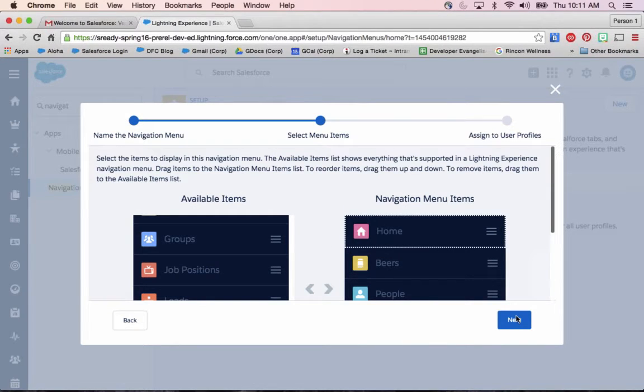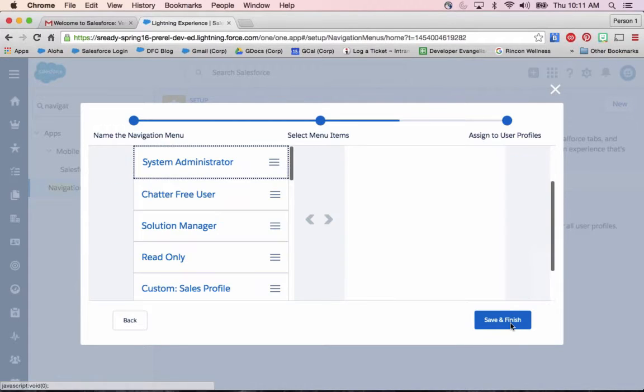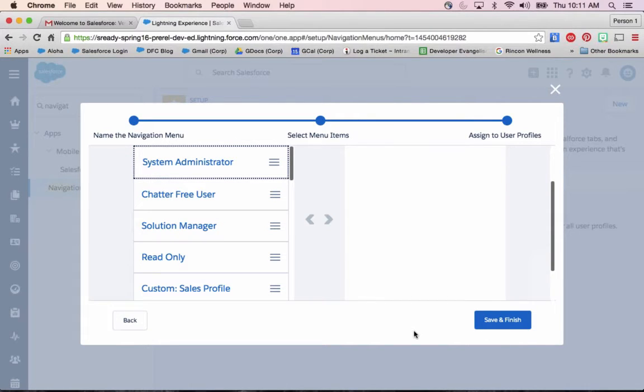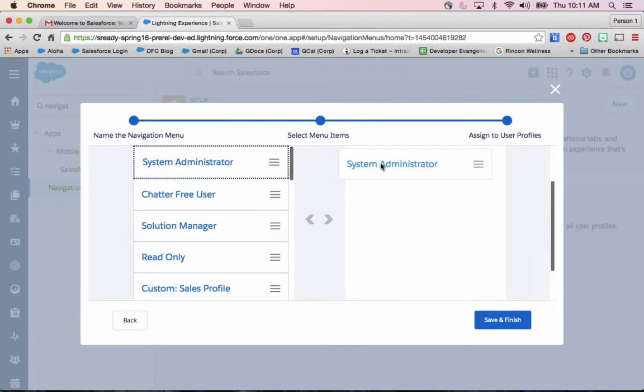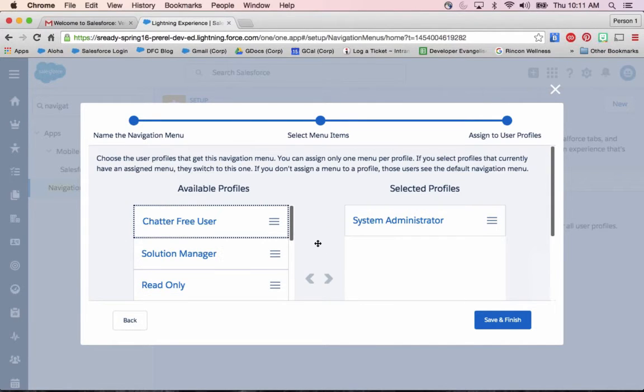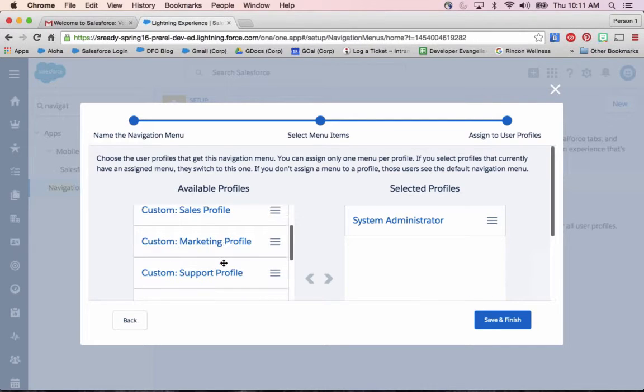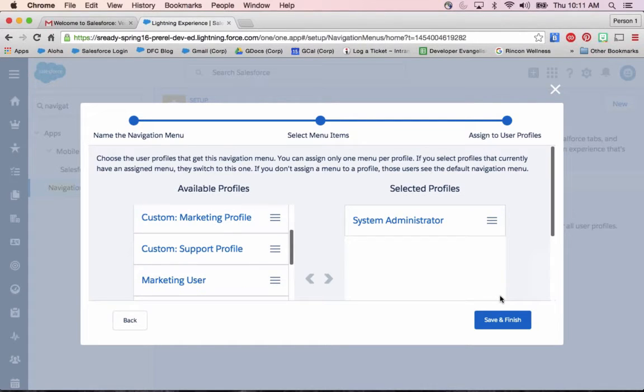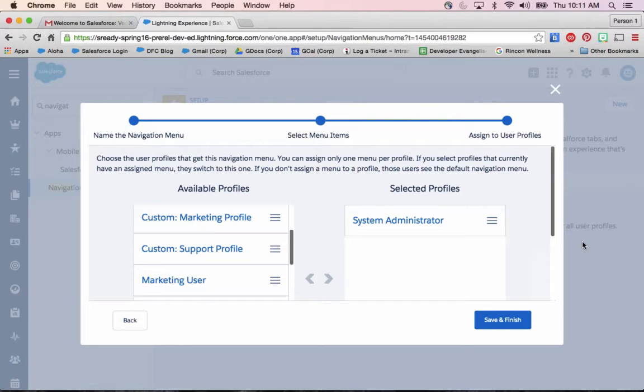And this is going to be great for people all over your company too because in that next step, admins will be able to apply different navigation layouts for all of these different profiles. In this case, I am a system administrator, so I'm going to make this available for me. But I can create a completely different layout for all of the different salespeople, marketing people.